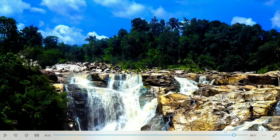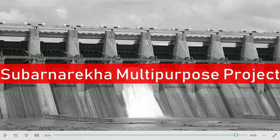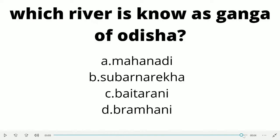Last time we had a question: Odisha is a very beautiful river state, but which river is called the Ganga of Odisha? It is like the Ganga river of India. So, what is the Ganga of Odisha? Let me know in the comment section. And thank you for watching this video — do subscribe.